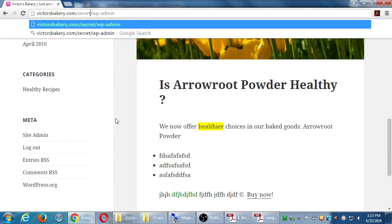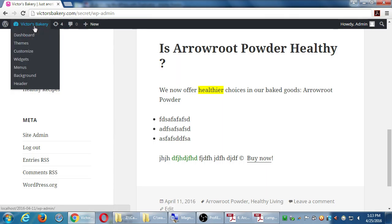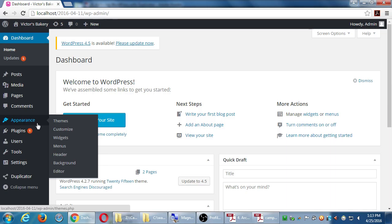One aspect of security we can deal with right now is to change this widget so that there's no welcome mat for people to walk right into our site. Let's go back to the dashboard — hover over Appearance and select Widgets.